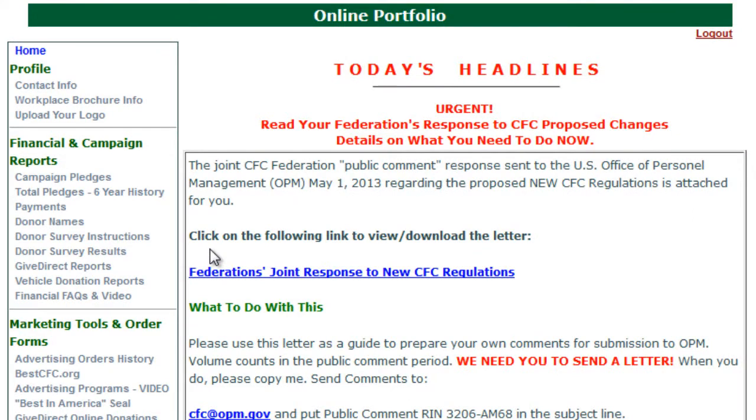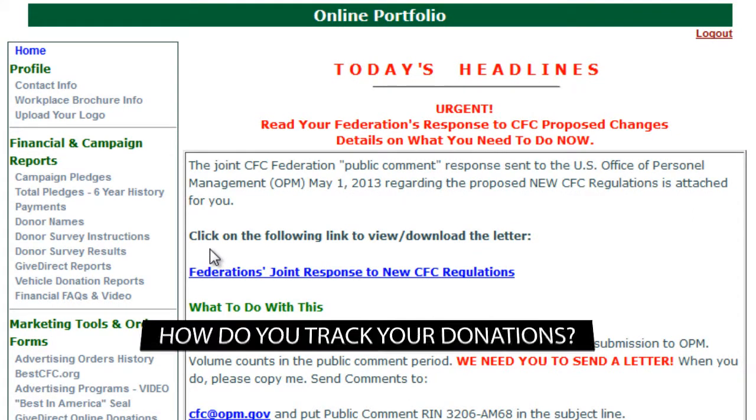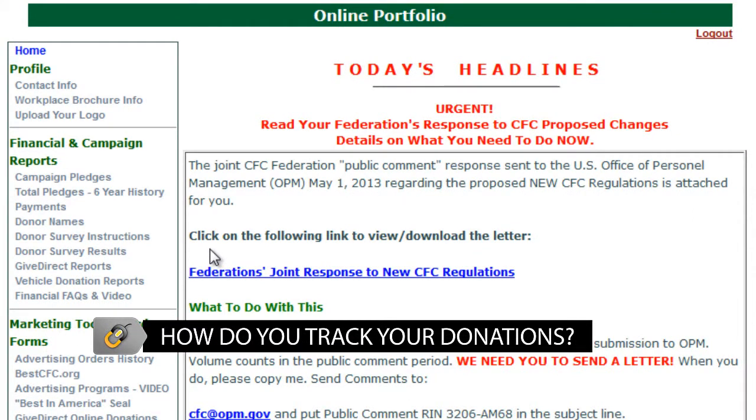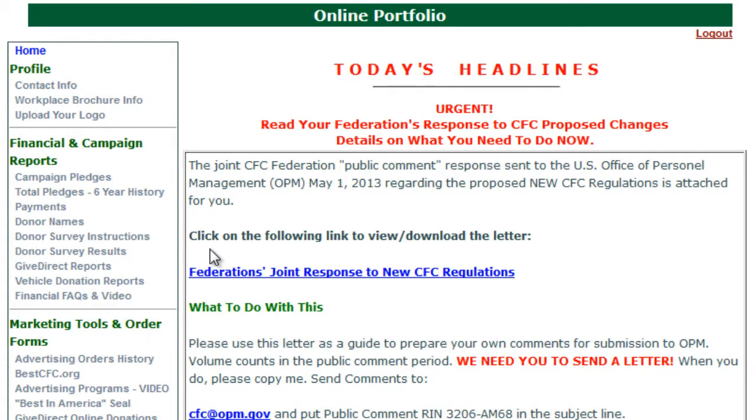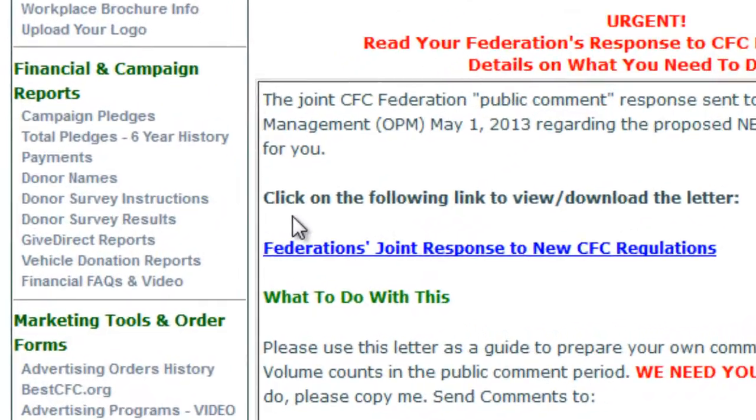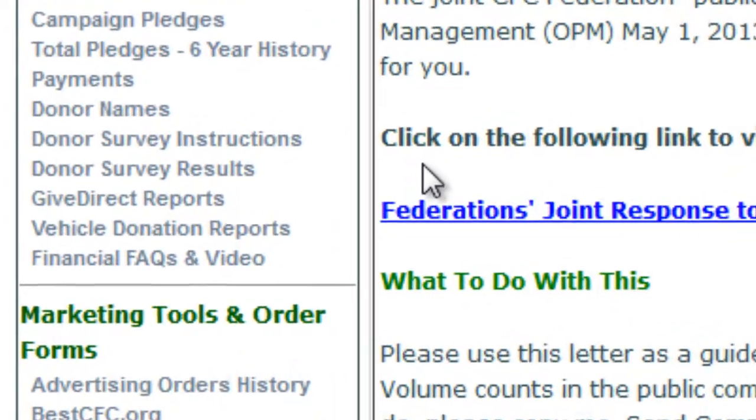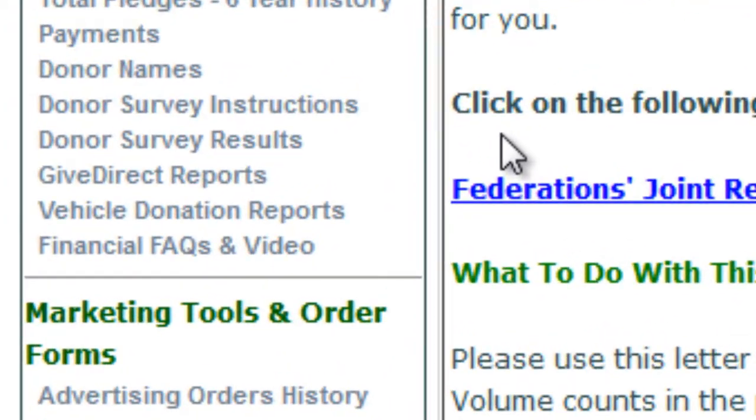Once you have your donation form and your email set up just the way you want, how do you track your donations? GiveDirect is integrated into your online portfolio. This is where you go to track donations and deposits.